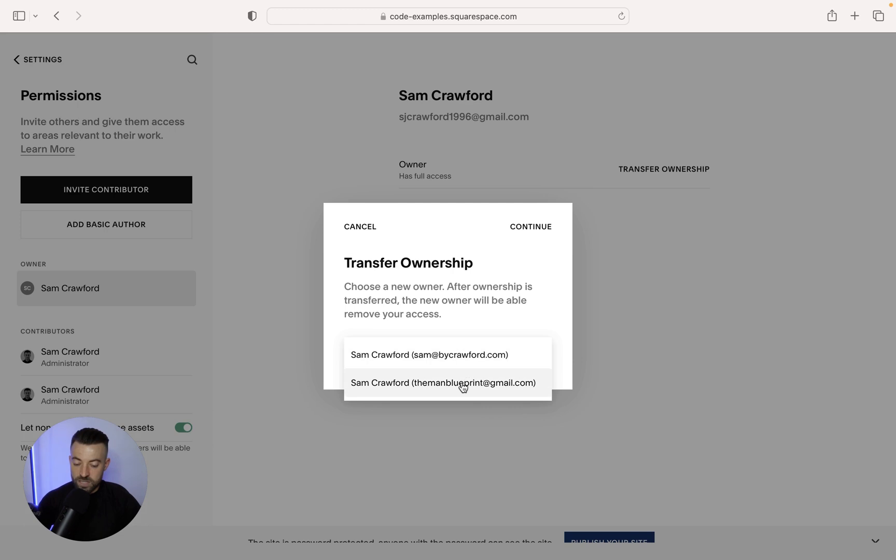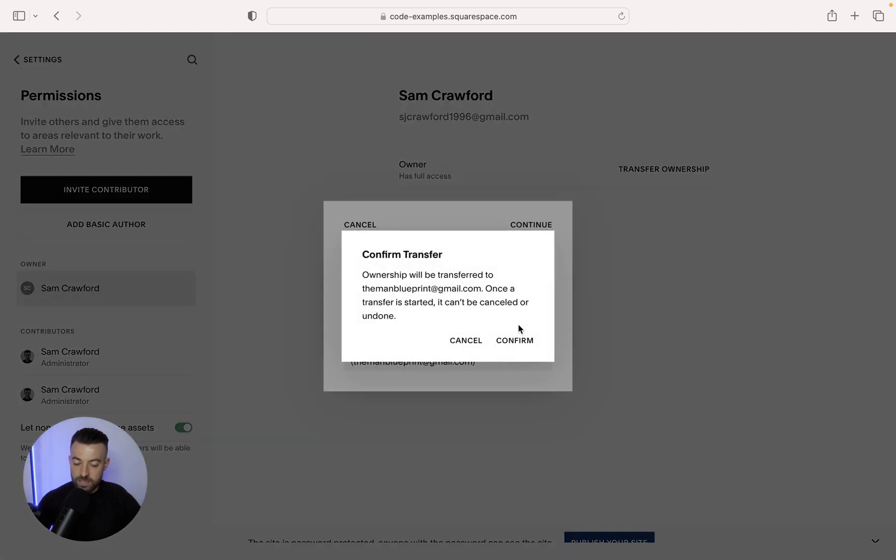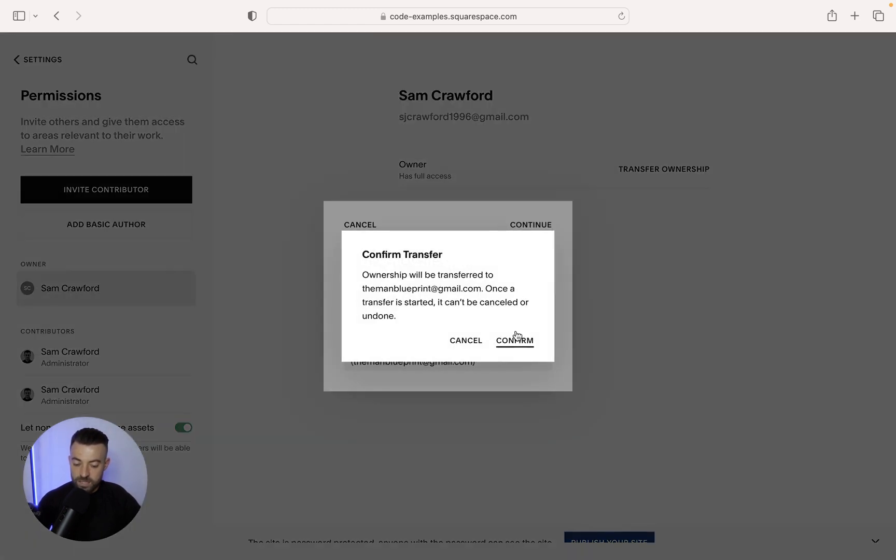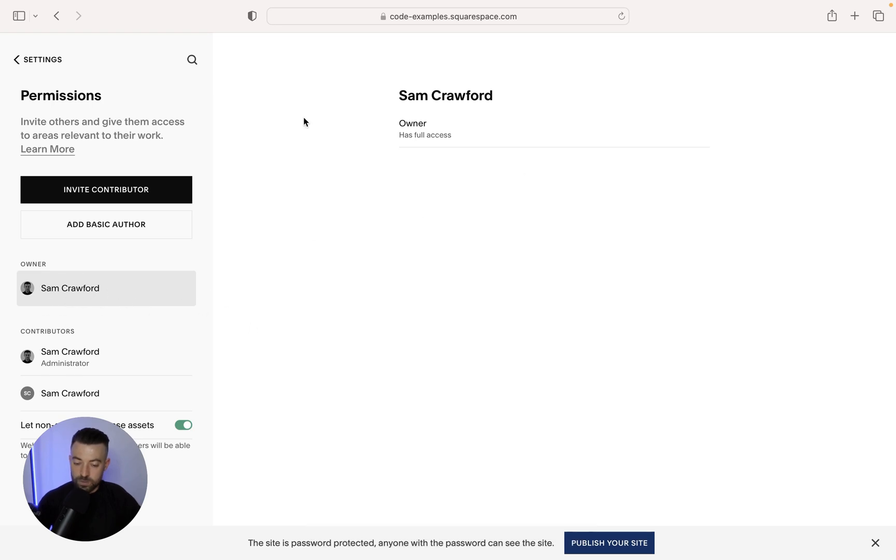So I'm going to transfer that to the man blueprint, click continue, click confirm. And you can see that Sam Crawford now owns the website and that's it. That's all you've got to do.